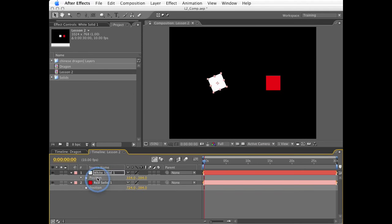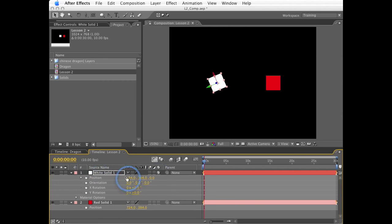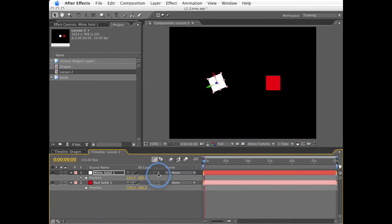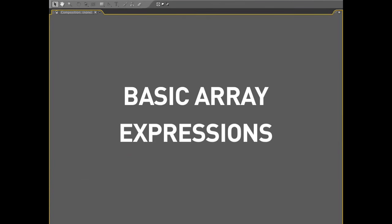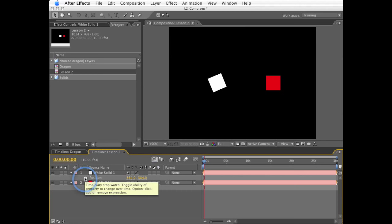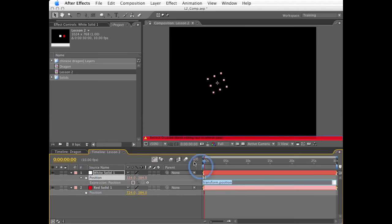However, in the case of position, this is what we call an array. An array is one property that contains multiple values that are independent of each other. So 2D or even 3D position have multiple values like X, Y, and Z. And we need to account for all of these values when we create expressions for them.